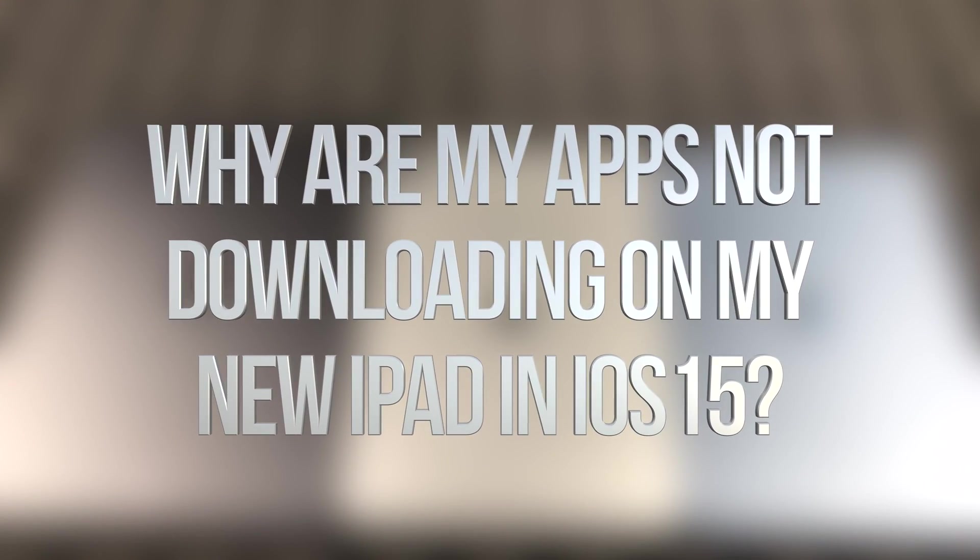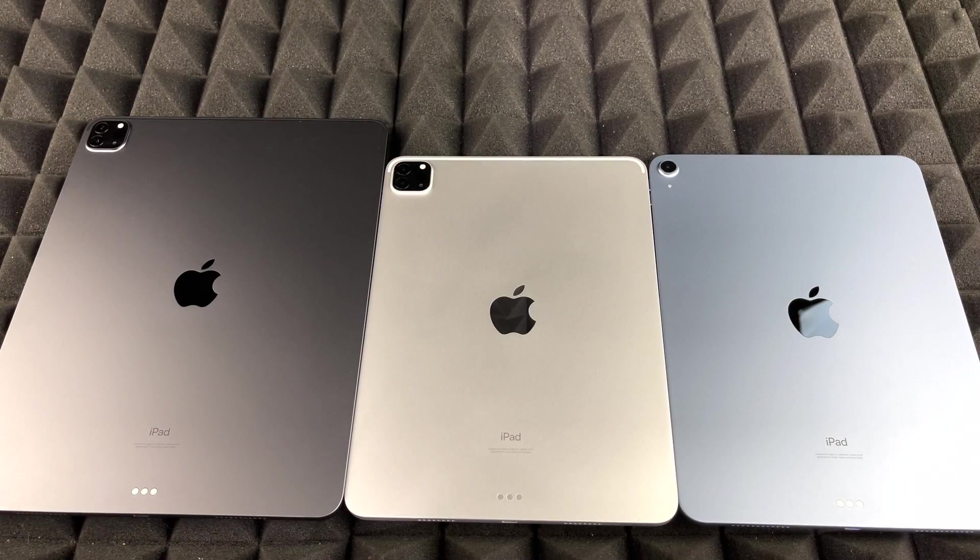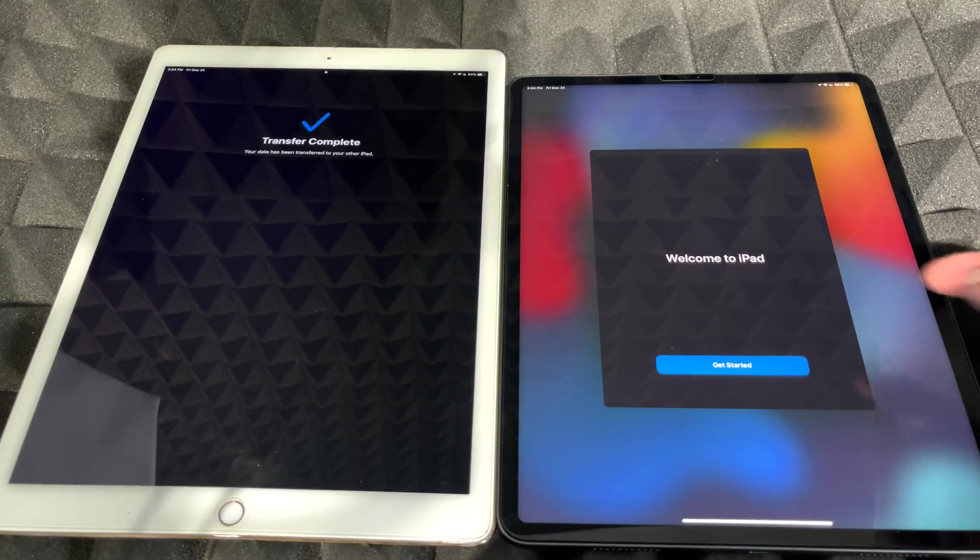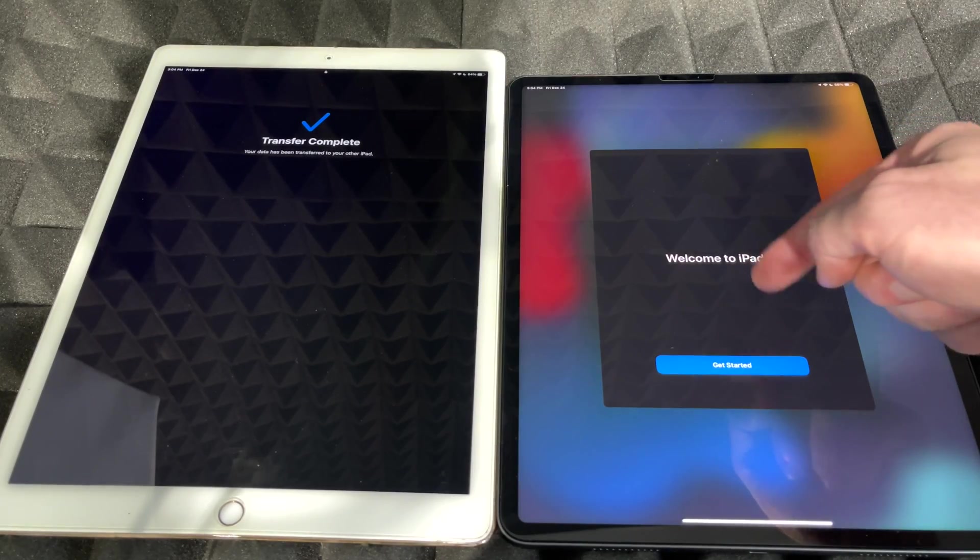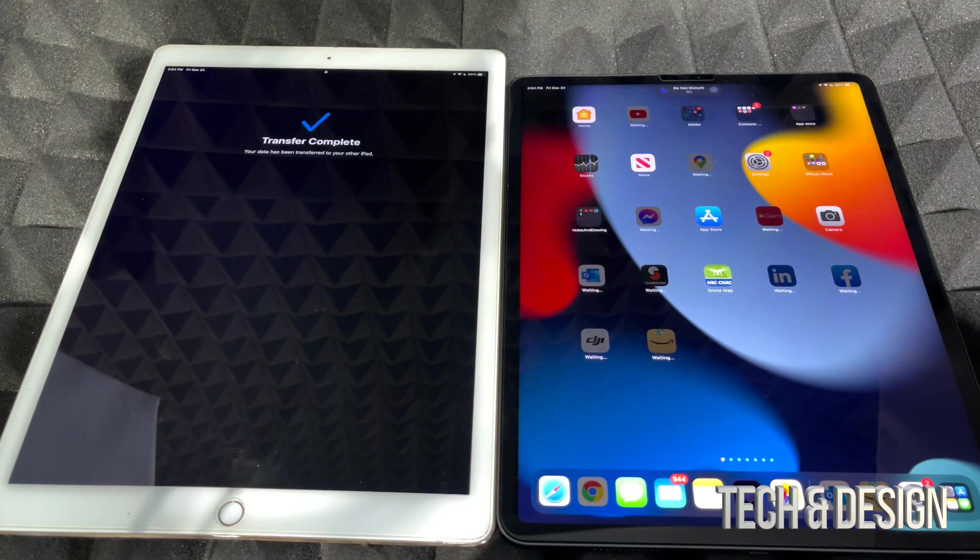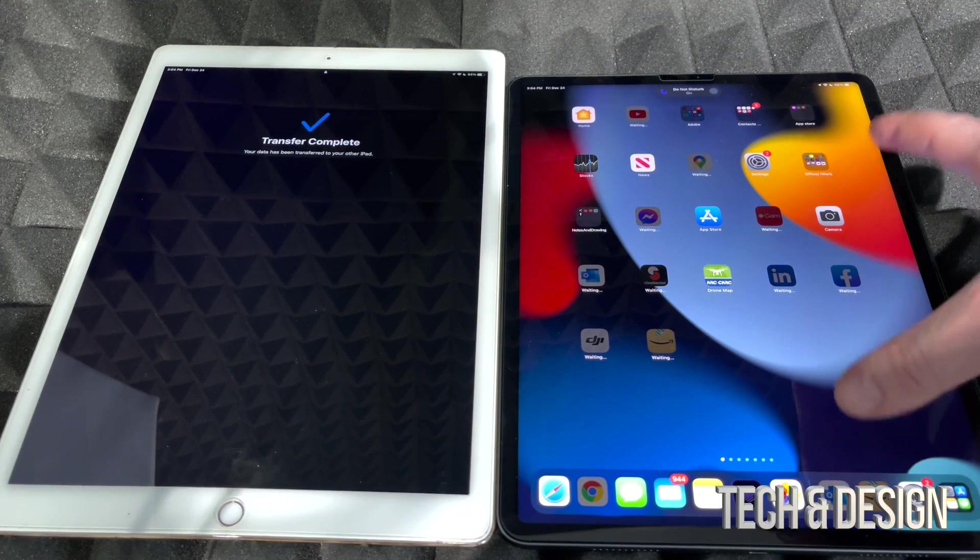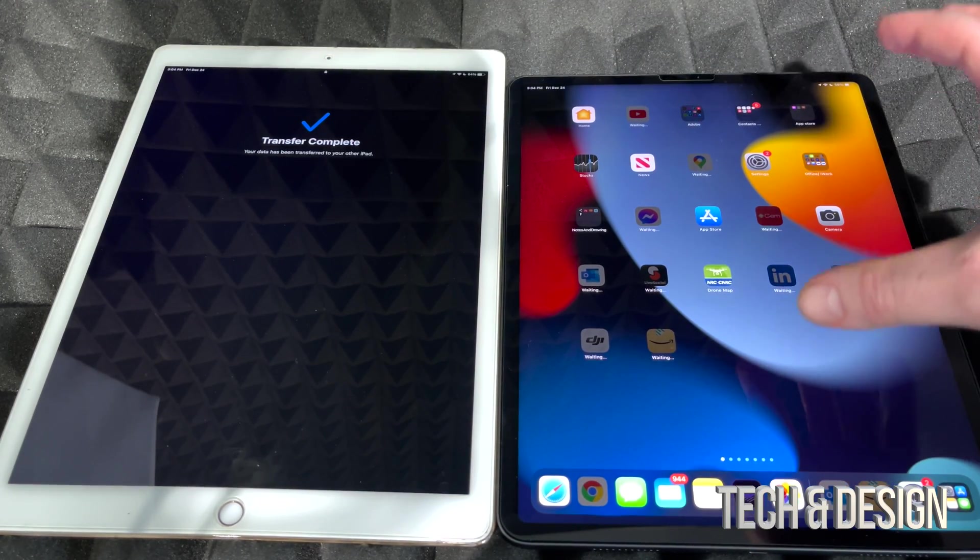Hey guys, no matter which iPad you've got, this video is for you. As of now, you should see 'Welcome to iPad, let's just get started,' and as you do, there's gonna be a lot of apps that are gonna download.